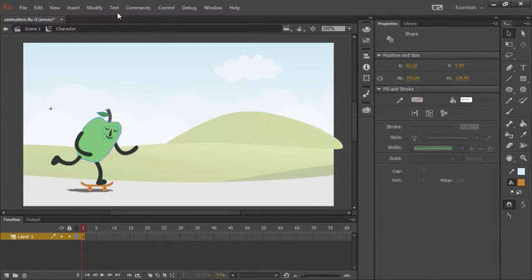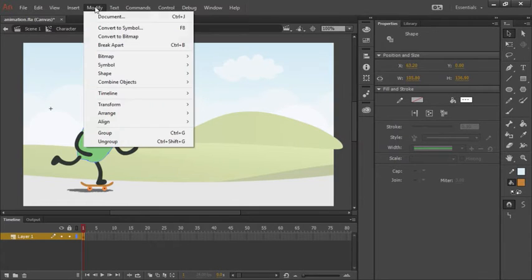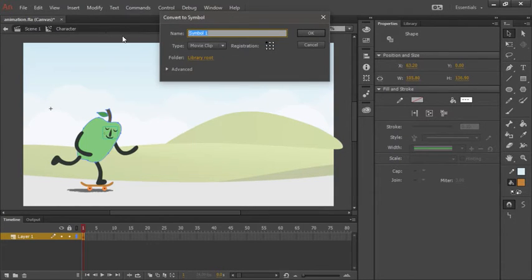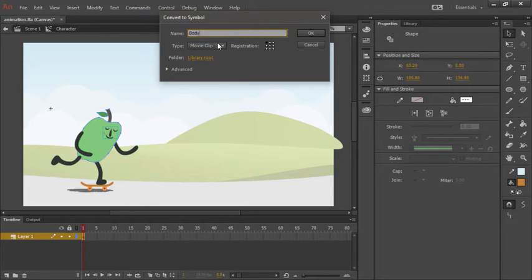With all of those selected, we can choose Modify, once again, Convert to Symbol. This time we'll simply call this body and make sure it's a movie clip symbol. And hit OK.